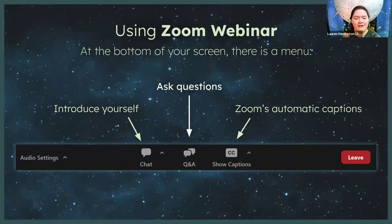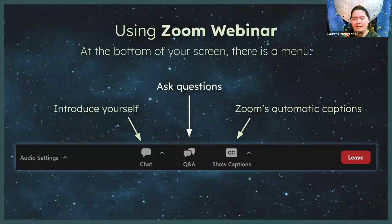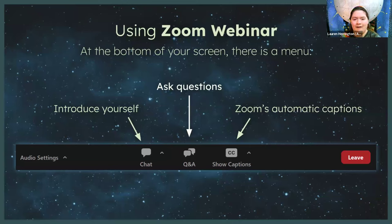First, a quick refresher on using Zoom webinar. If you take a look at the bottom of your Zoom window, you will see a few different buttons. There's the chat box, where we've all been introducing ourselves, and there's the CC or show captions button, which allows you to enable or disable Zoom's automatic closed captioning. And then there is also a special button labeled Q&A. If you click on that Q&A button, you will have the option to submit questions for our instructors. You can submit as many questions as you would like at any point during the presentation. It's not going to interrupt the speaker. Today's show will be split into a couple of different parts and we will be taking a few questions in between each part.